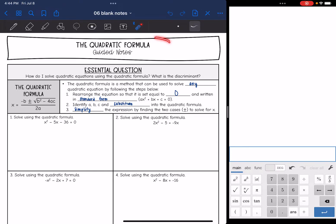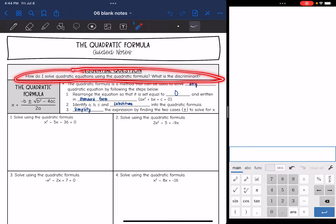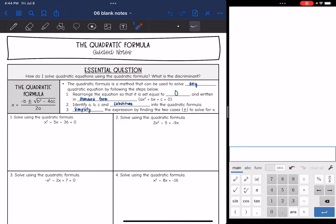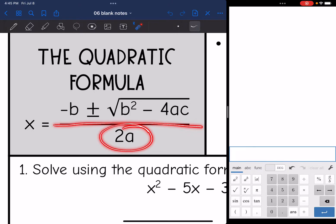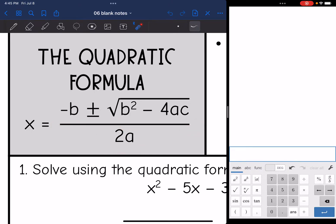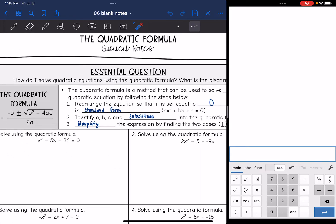Hey guys, today we are going to look at the quadratic formula. We're going to answer the question: how do I solve quadratic equations using the quadratic formula? And what is the discriminant? So this is the quadratic formula: opposite B plus or minus the square root of B squared minus 4AC all over 2A. There are tons of songs out there to help you memorize this — one of the most popular ones goes to the tune of Pop Goes the Weasel. I would encourage you to memorize it because it can make solving with the quadratic formula a little bit easier, but it will be given to you on your formula chart at least in Algebra 1.